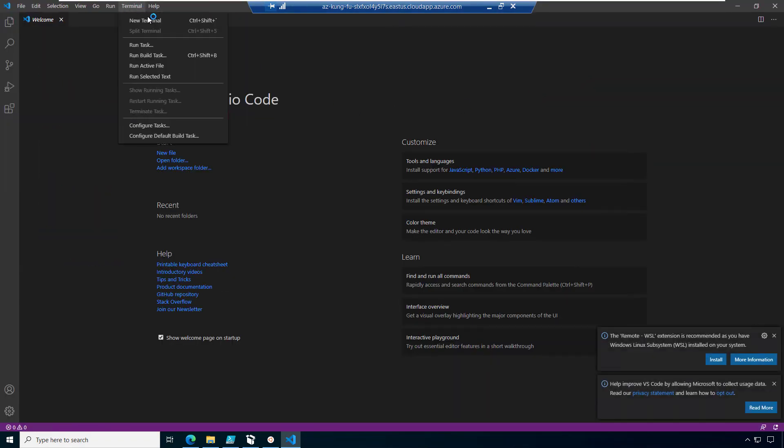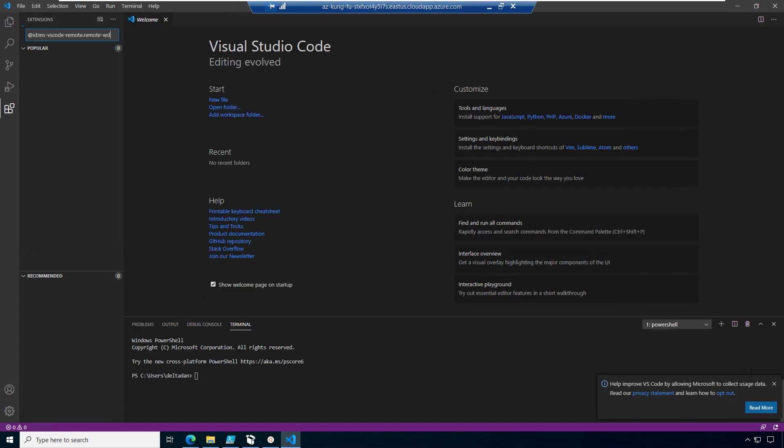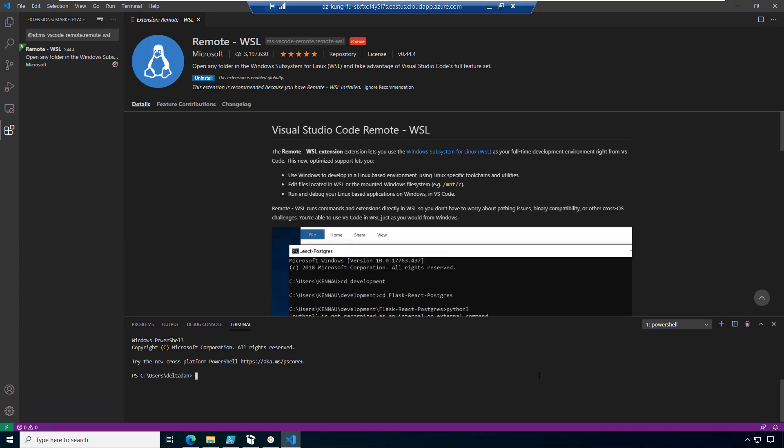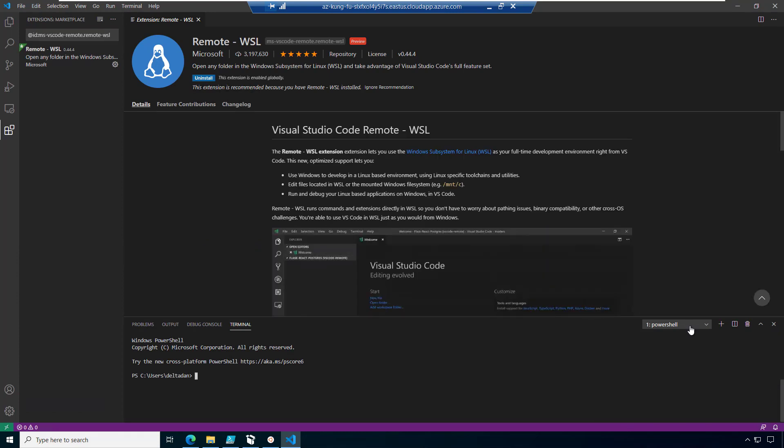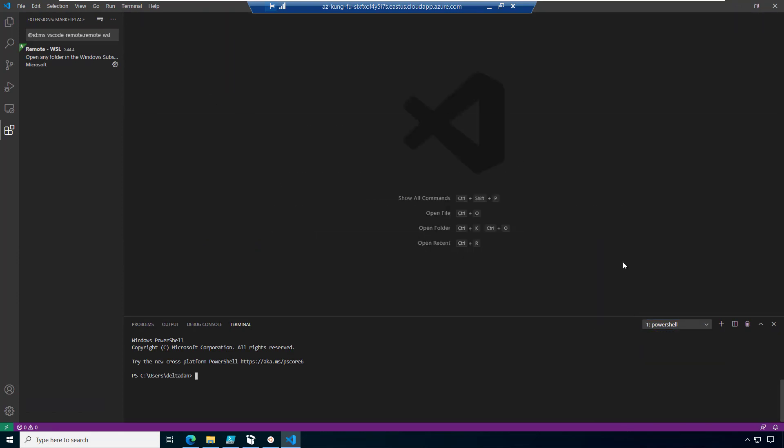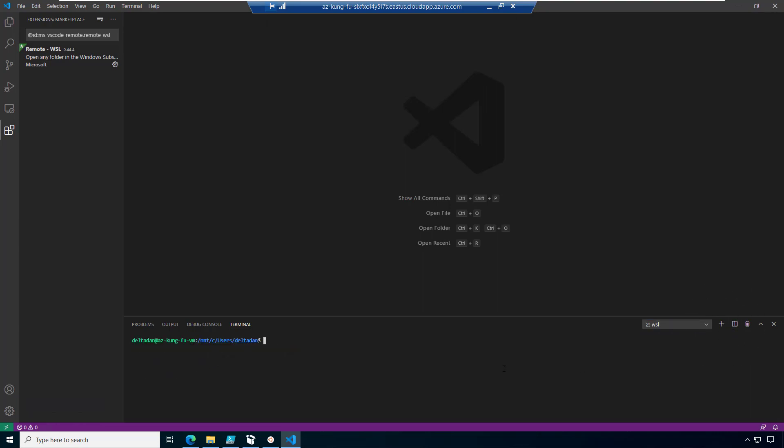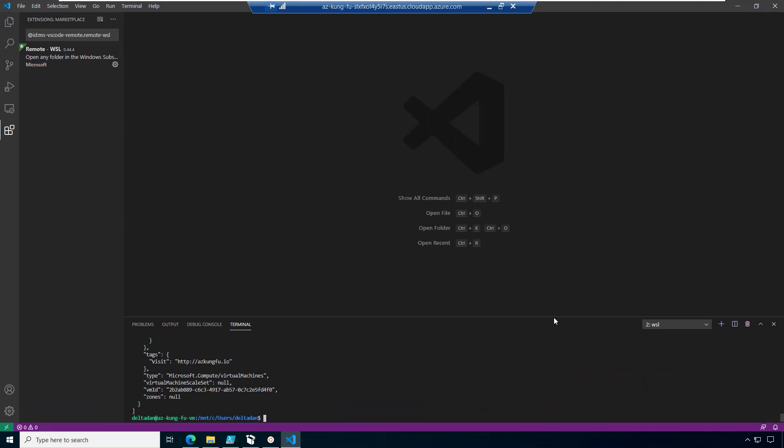So first we're going to open a new terminal and this will open a terminal window as well as install the remote WSL extension, which will allow us to use code with our WSL instance. Down in this terminal window, we're going to click here and select the default shell. In the Azure Kung Fu toolkit, we use bash. So we're going to go ahead and select that. And then when we open a new terminal window, we'll get WSL and our AZ VM list command will work again.